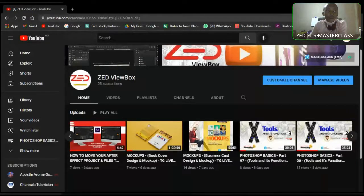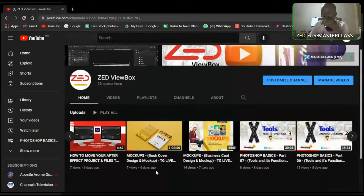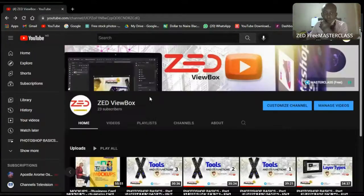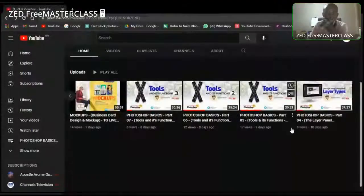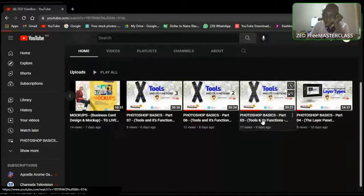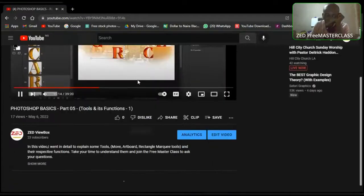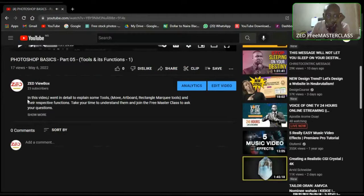Part four was about the layer panel and layer types. Part five was about tools and its functions — I went into detail to discuss the move tool, the marquee tool, and so on. That was part five.